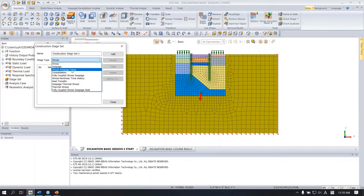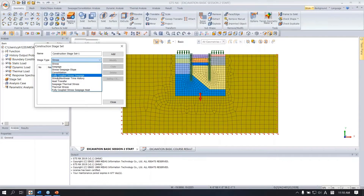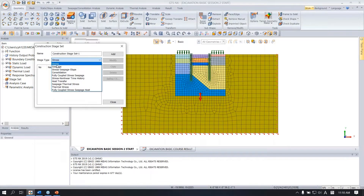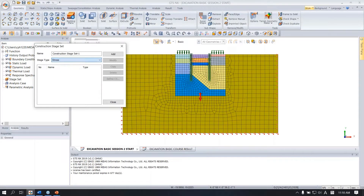Under here the stage type, you can choose stress, seepage, coupled analysis, consolidation, fully coupled, and others. In this session I will use a stress stage type. Click add.